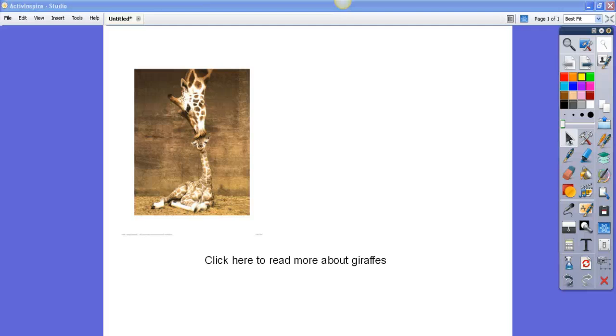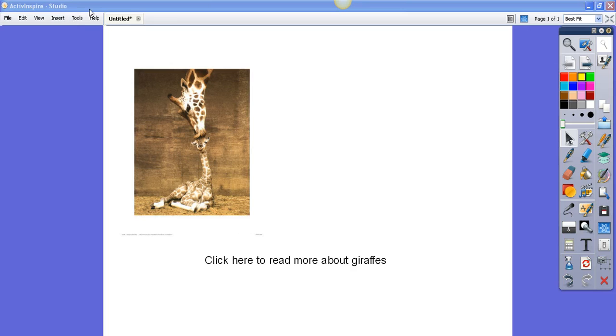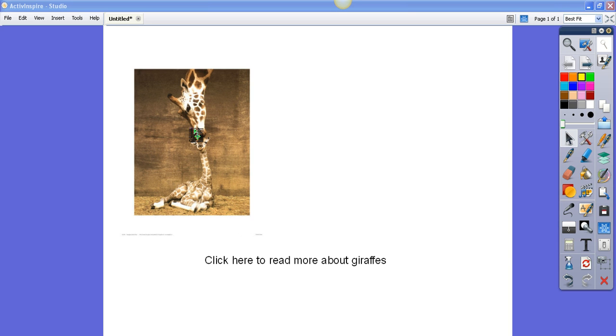In this video I'm going to show you how to insert a weblink into Active Studio. We've got a page here about giraffes and I'd like us to go to a website about giraffes.